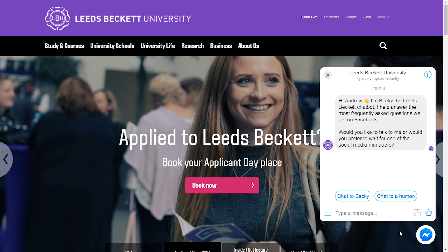If you have an audience that doesn't use Facebook — which you probably wouldn't be building a bot if that was the case anyway — but if you do have an audience that doesn't have Facebook accounts, they will not be able to engage with the bot.